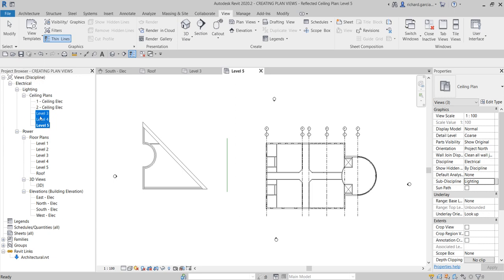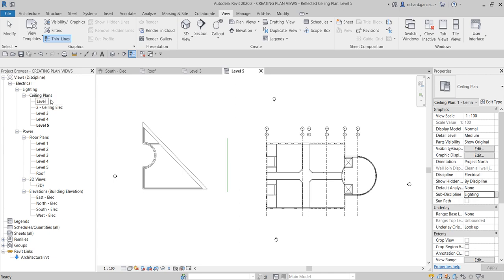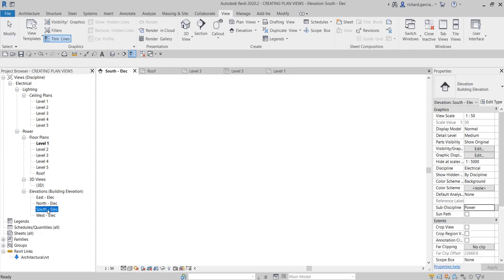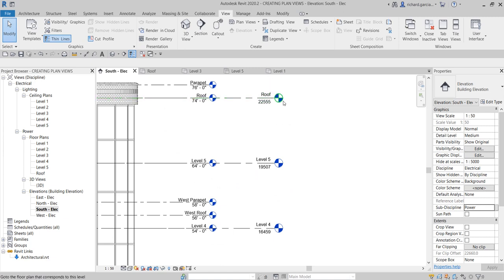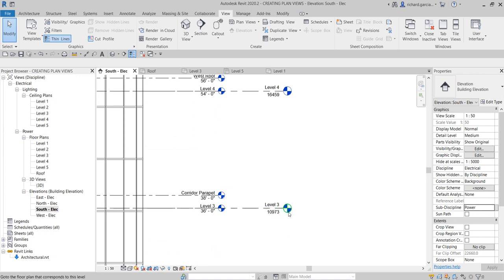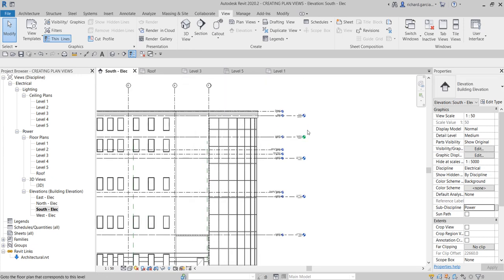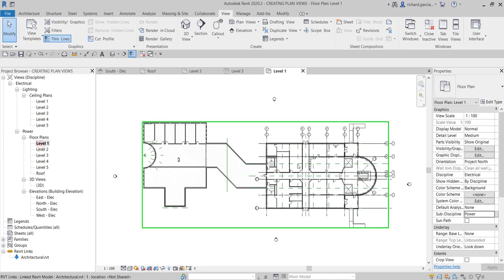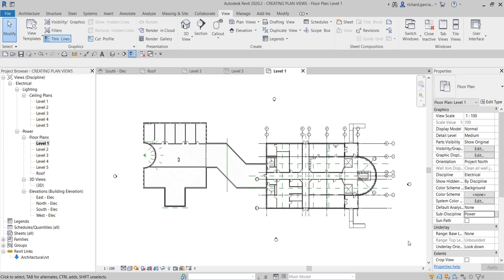The ceiling plans are now under the Electrical discipline, Lighting sub-discipline. I'll rename them as Level One and Level Two accordingly. Going back to the south elevation, you can now see that the level heads for roof, level four, level five, and level three have turned blue, confirming floor plans are now associated with all those levels. That's it for this exercise — next I'll teach you how to create fire alarm views. Thanks for watching!